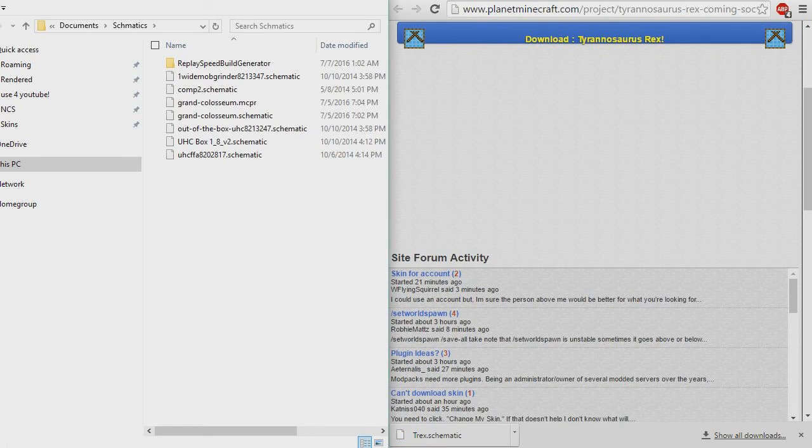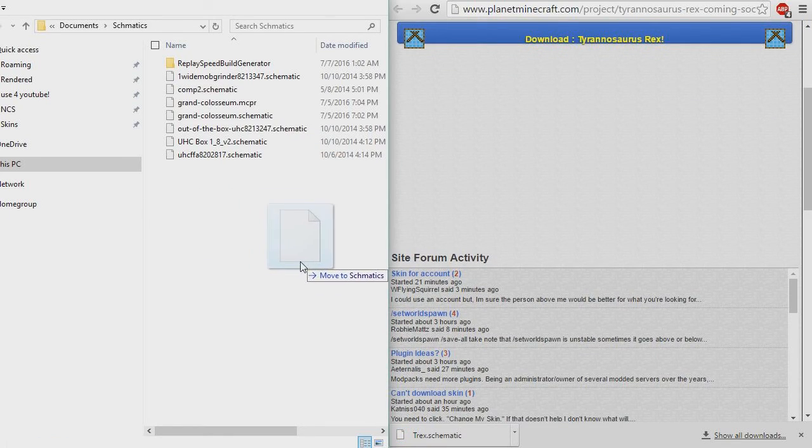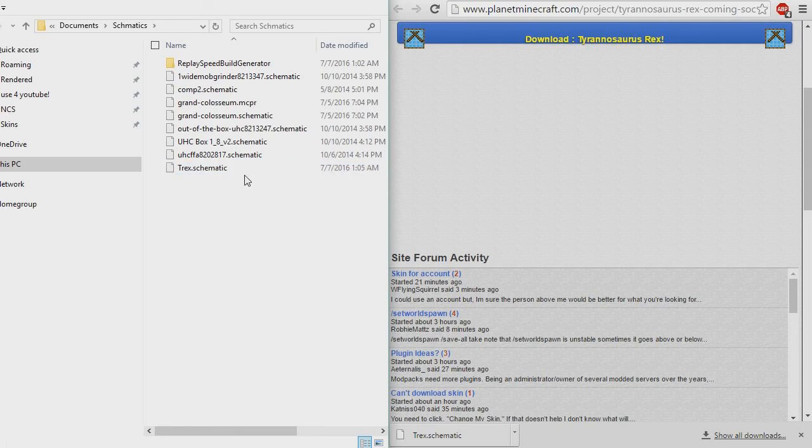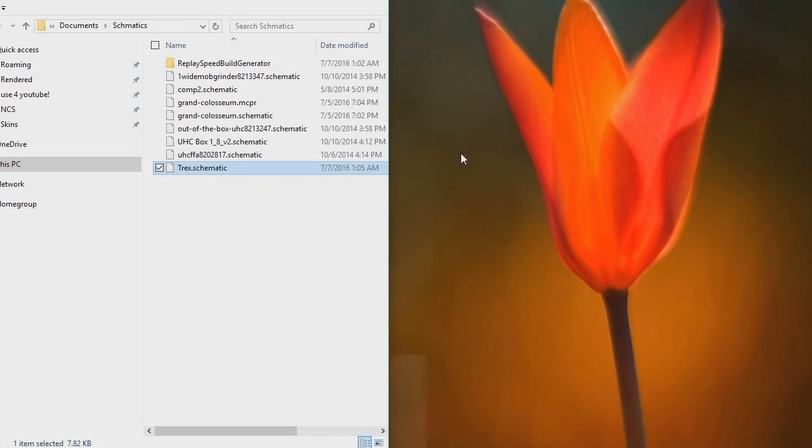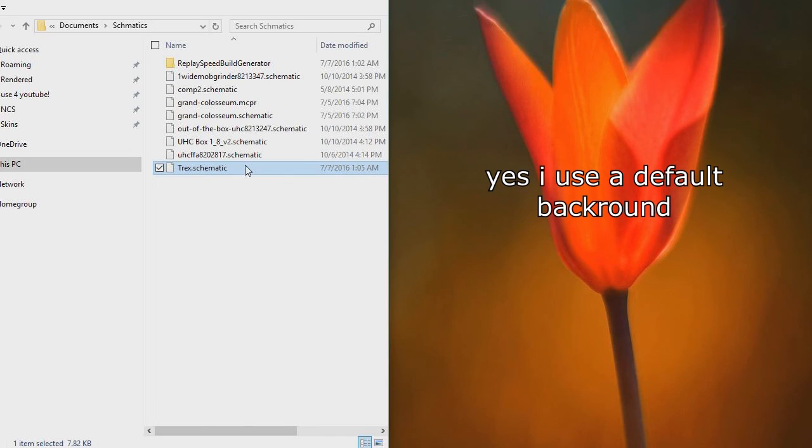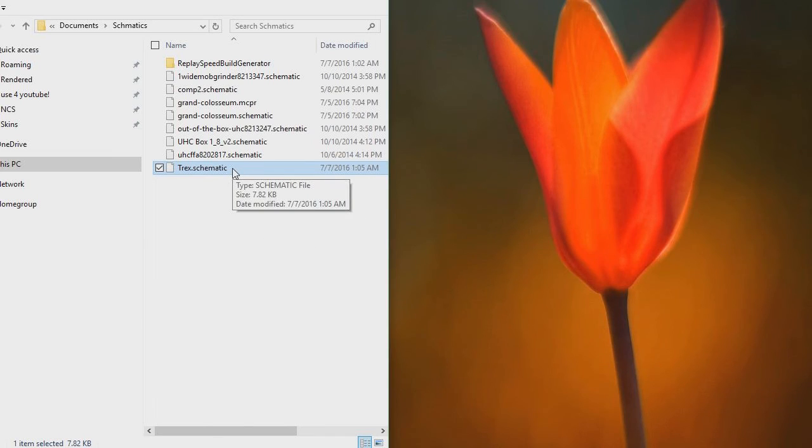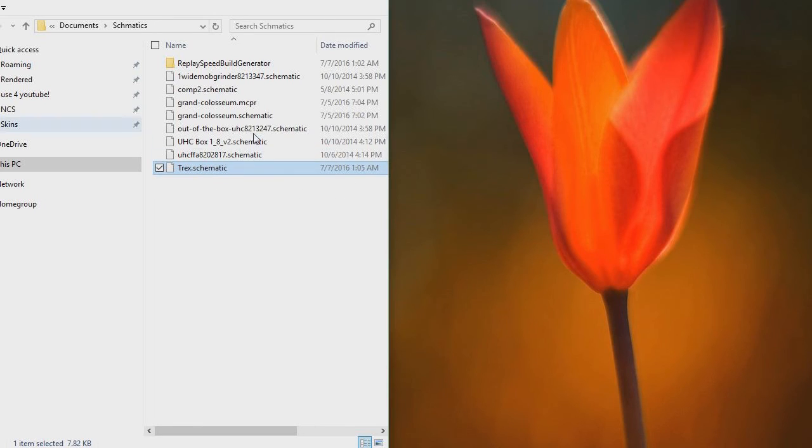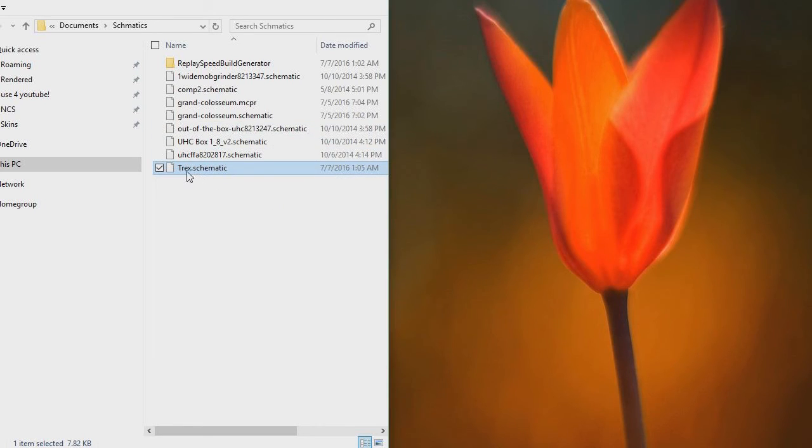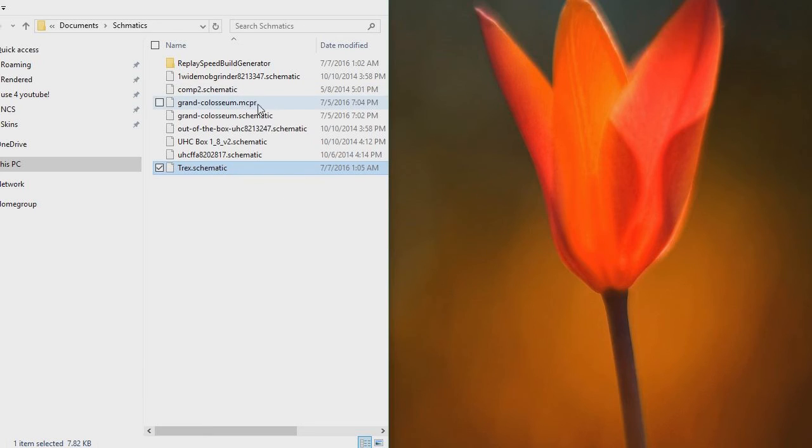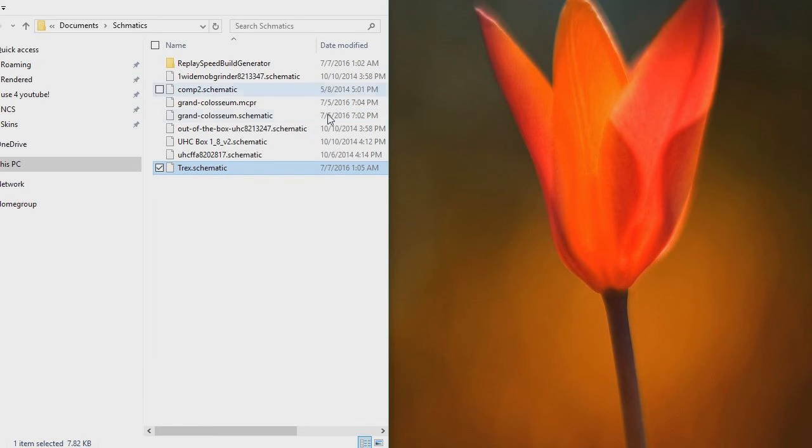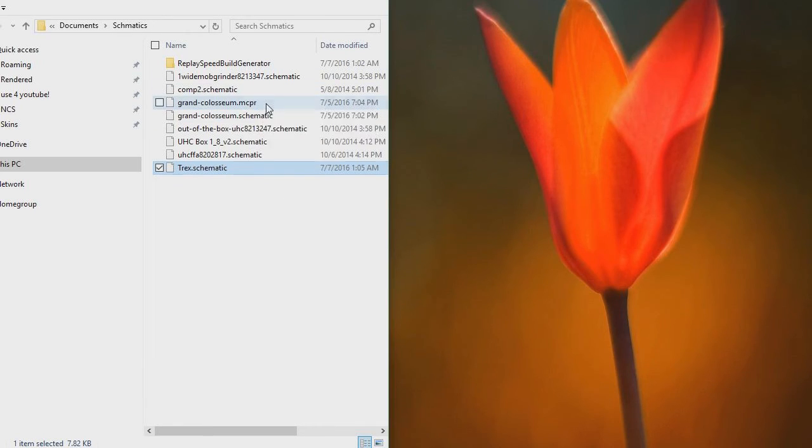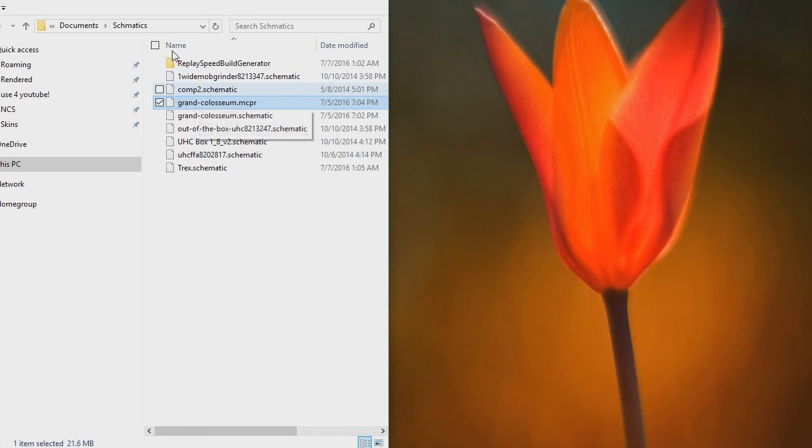So here we are in my schematics folder. I'm going to go ahead and drag in the T-Rex we just downloaded. Now the question is, how do we turn this T-Rex schematic into a replay file? So right now it's a .schematic file. And by the way, if you don't see the .schematic and .mcpr extensions, don't worry, that doesn't really matter. It just helps advanced users to see what files are what more easily.